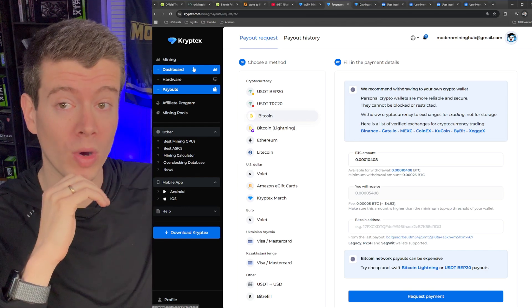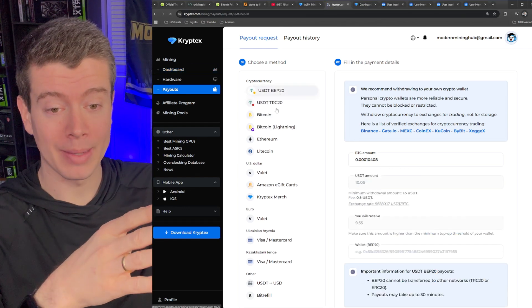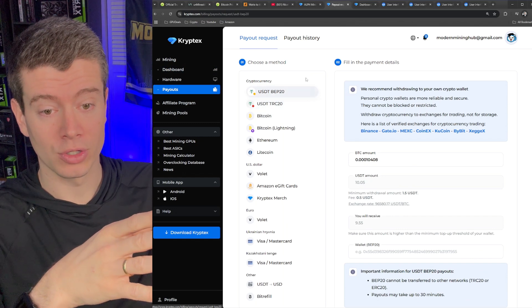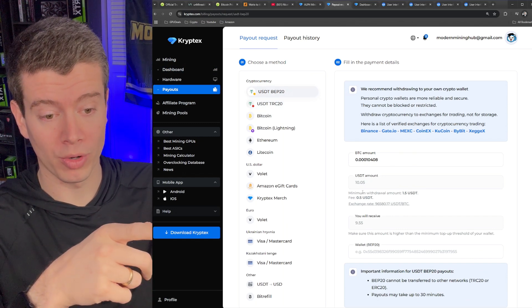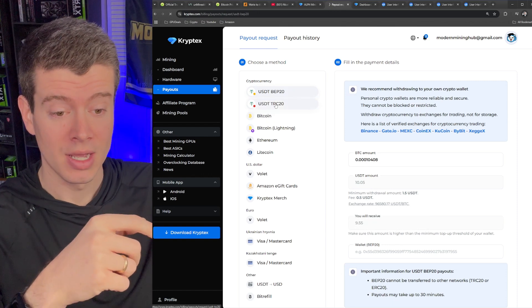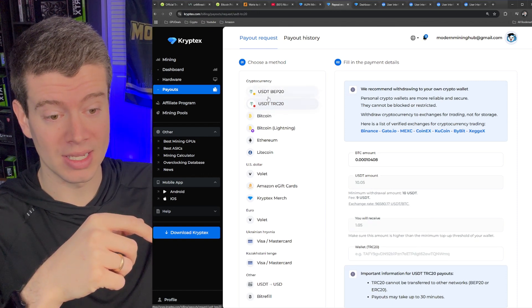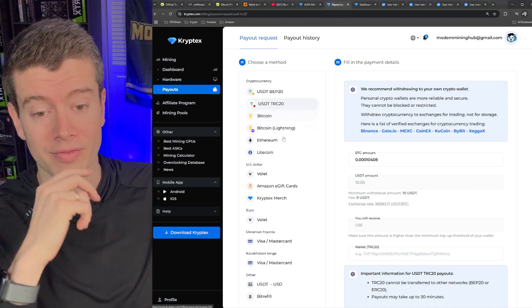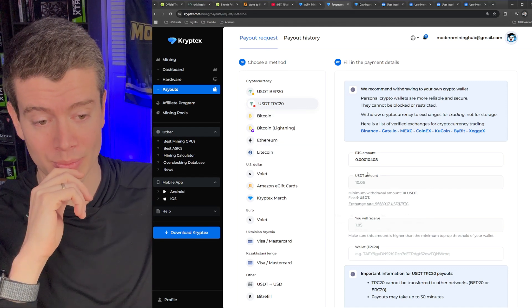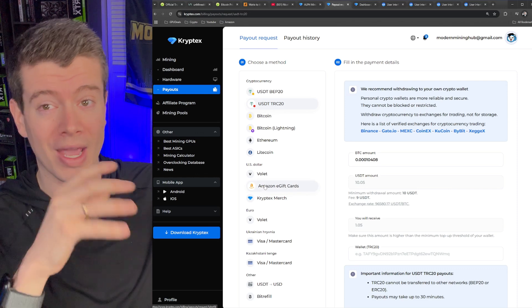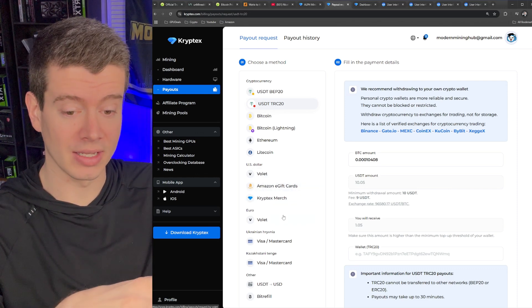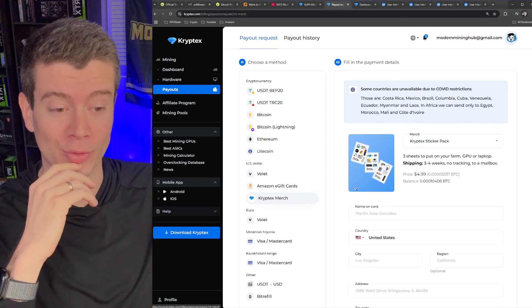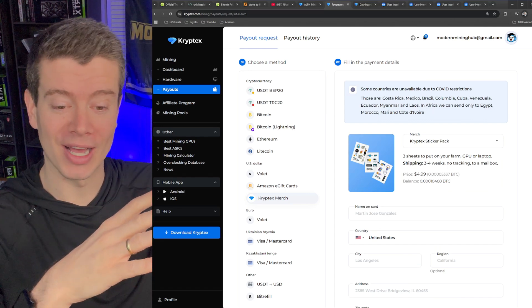Now, if you don't want just direct Bitcoin, you can get paid out in USDT. So it looks like the BEP 21 is 1.5 or is it only a fee of 50 cents? And then the USDT RC20 is a $9 fee, which is a bit unfortunate because that one would be pretty convenient as well. Now you can get Amazon gift cards. I haven't tested any of that. You can get your Cryptex merch if you want. I need to get them to send me some stuff.